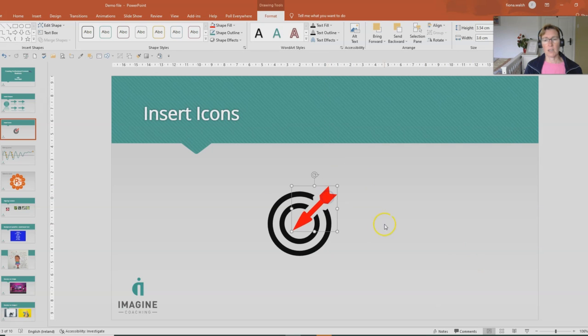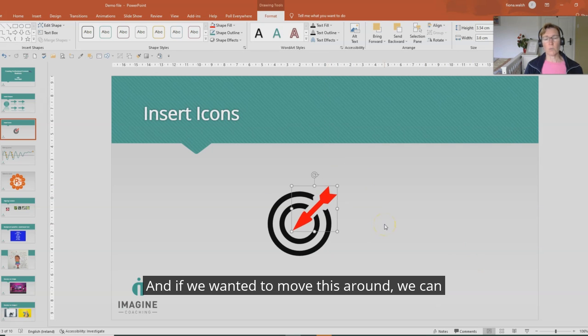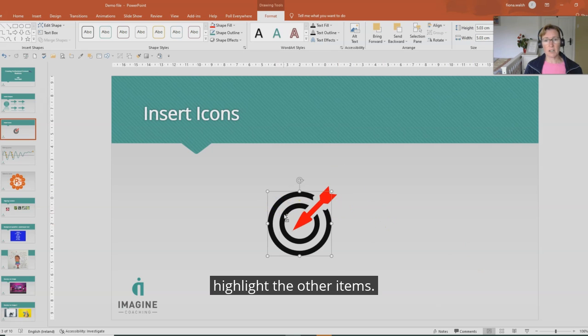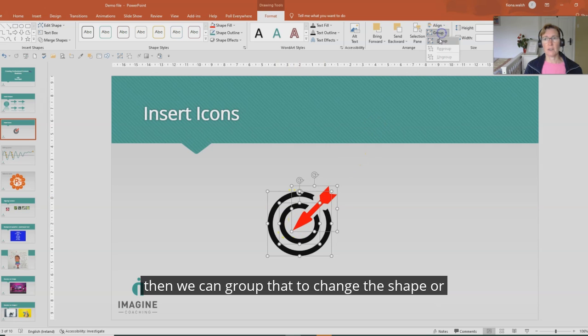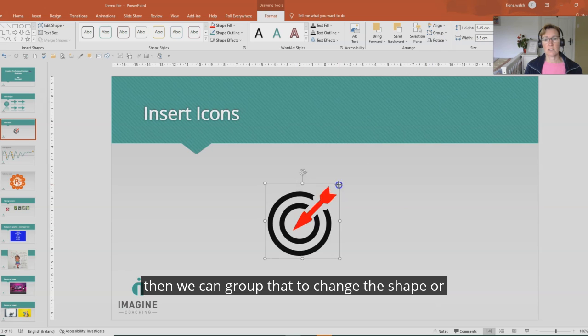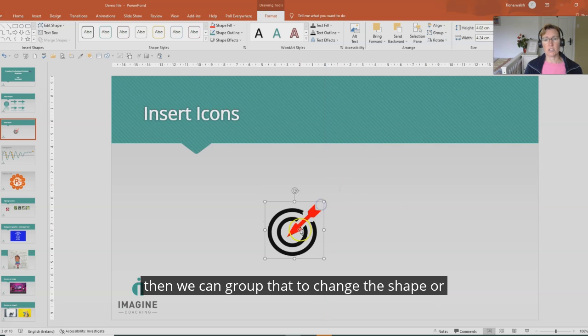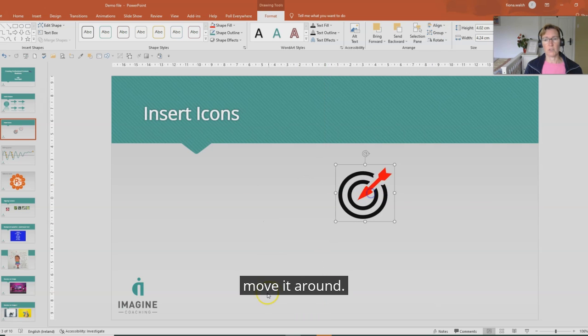Okay, and if we wanted to move this around we can highlight the other items. So highlight the two circles and the arrow and then we can group that to change the shape or move it around.